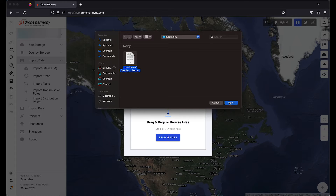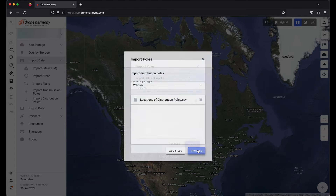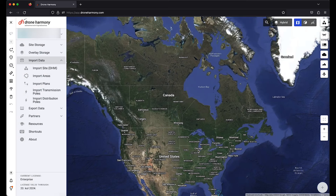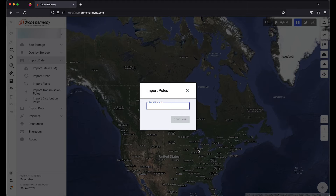Upload the data from your computer, then click process. You can also upload multiple CSV files and then proceed with the processing. The next window that will pop up is to add the average height of poles in the area where you will execute operations.